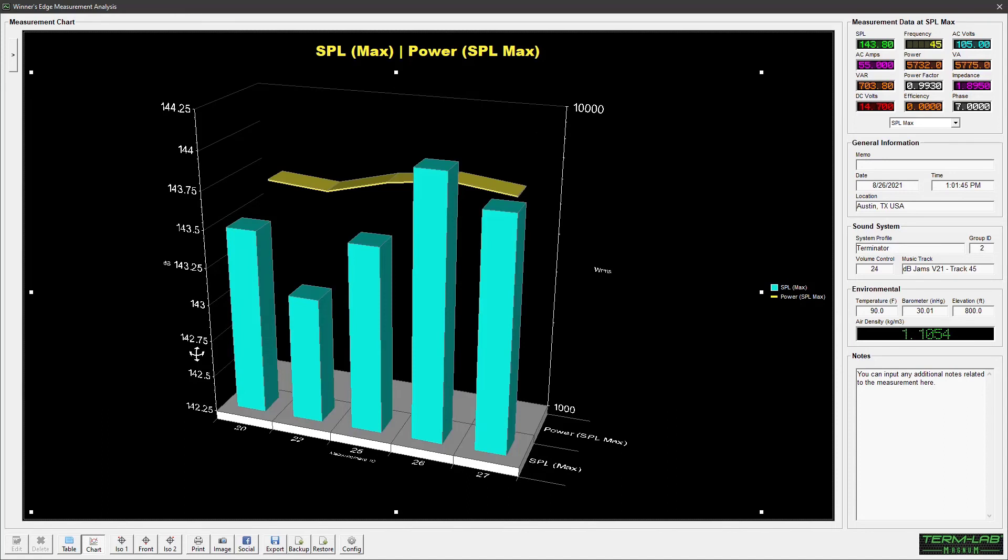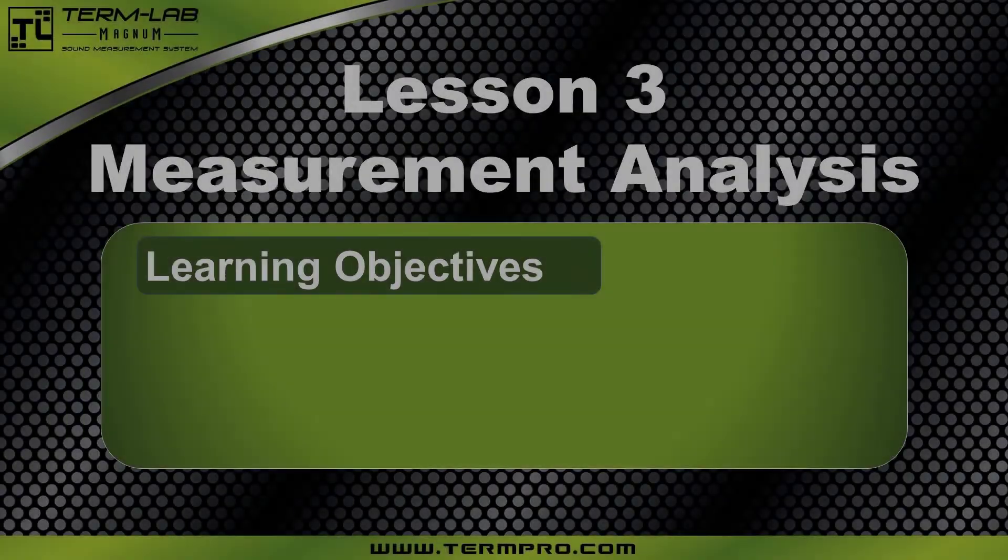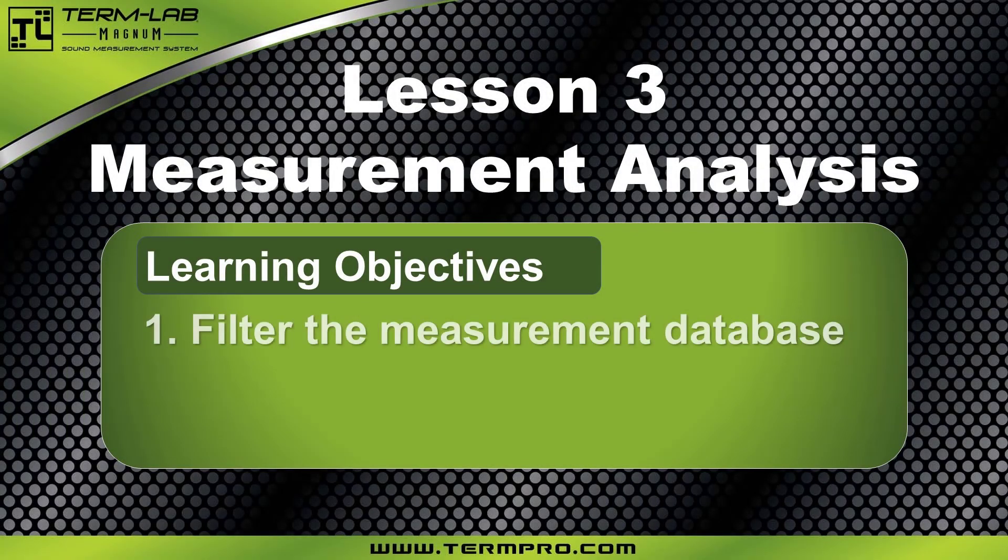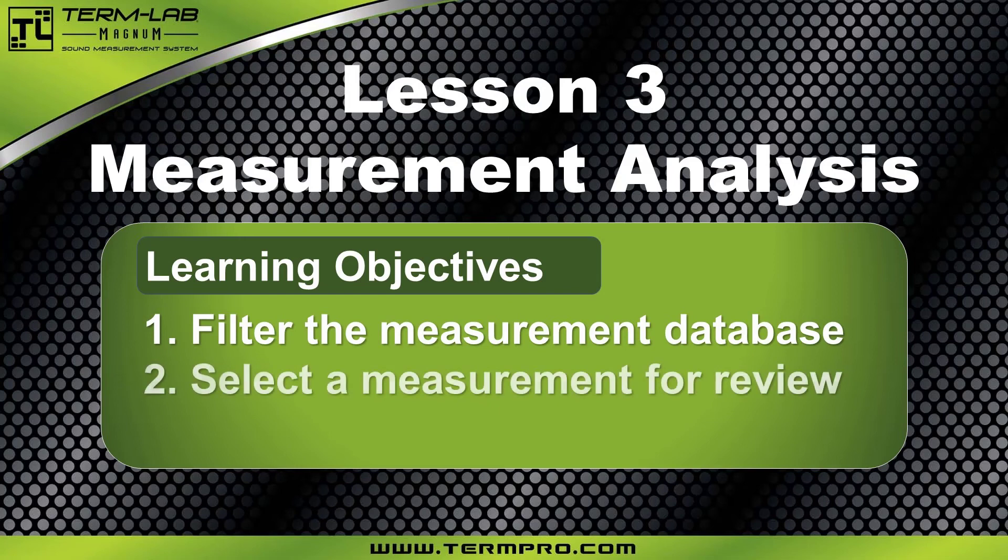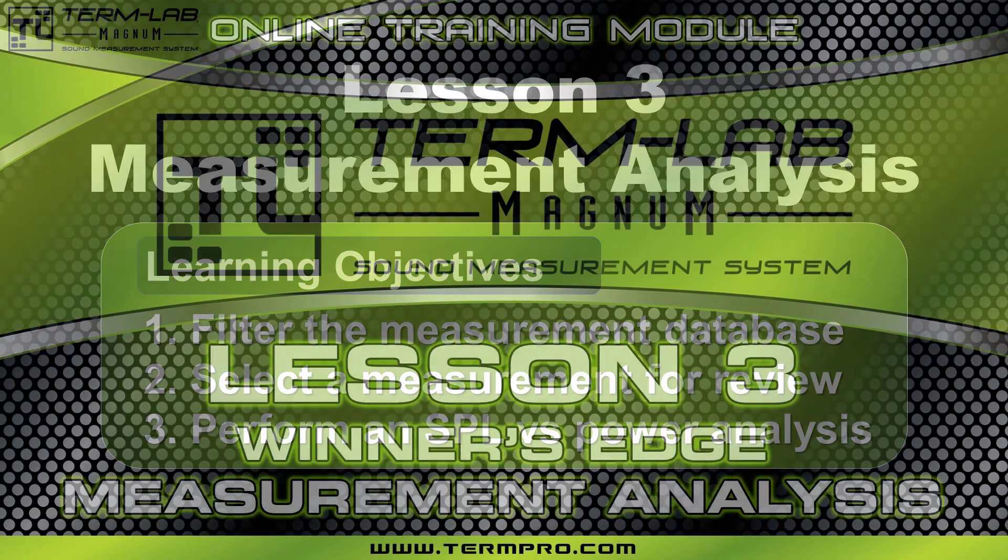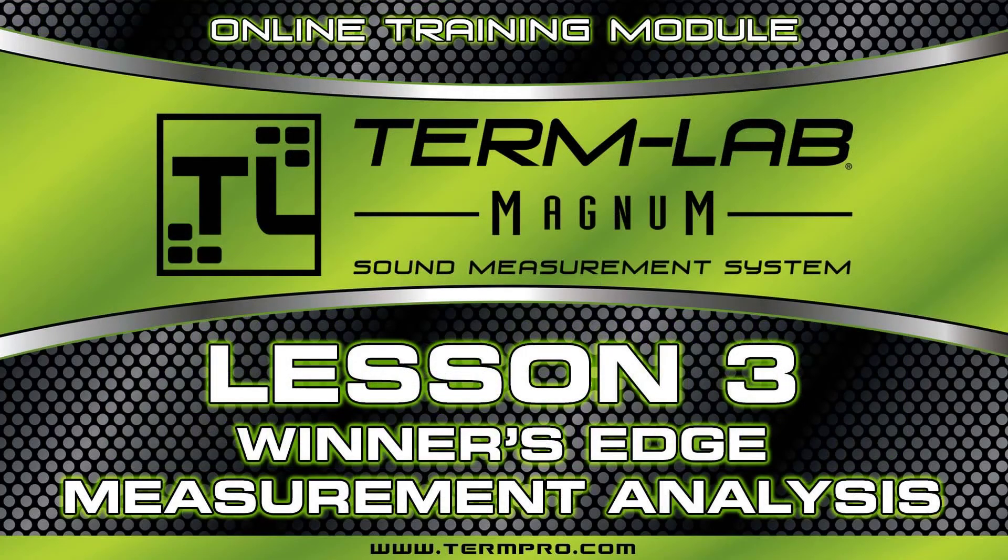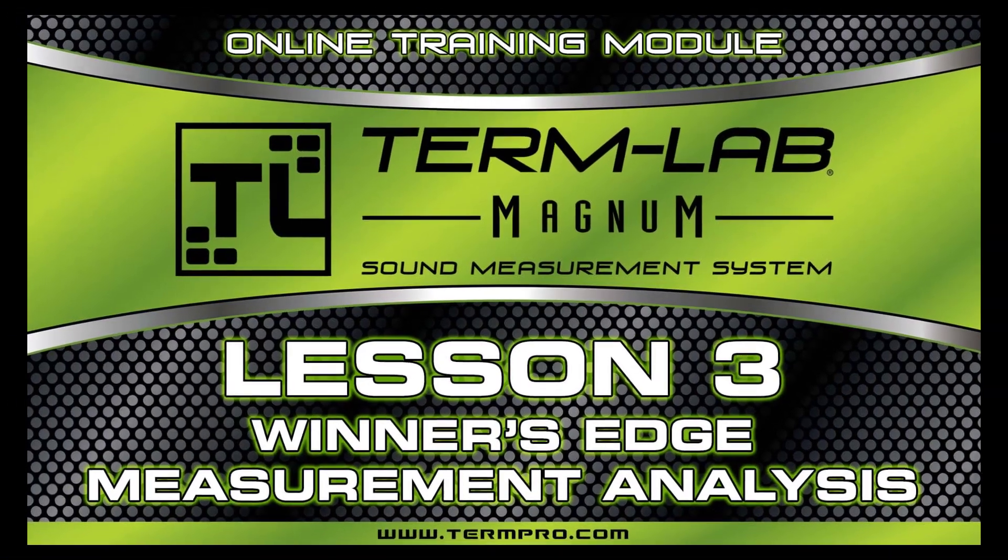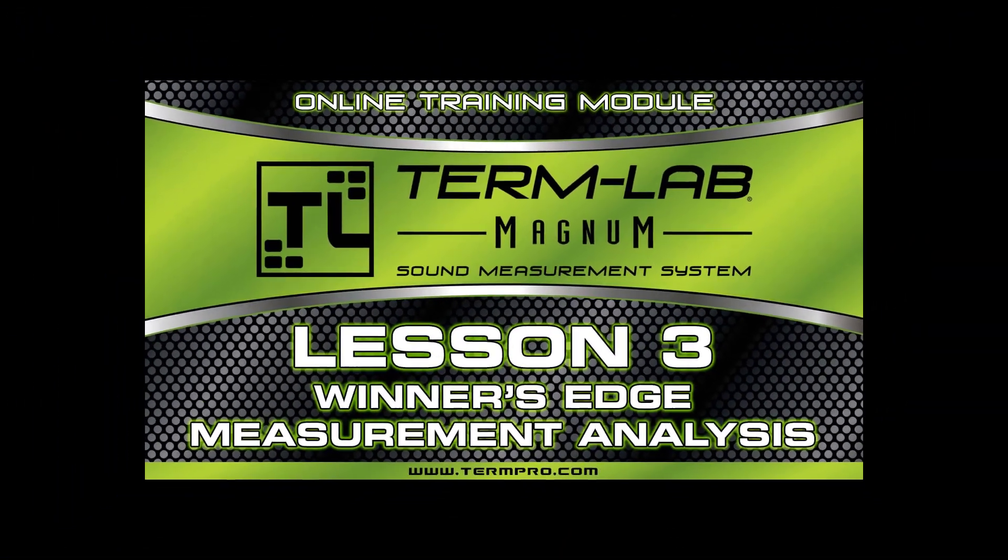In this lesson, I demonstrated how to perform measurement analysis using Winner's Edge. You learned how to filter the measurement database, select a measurement for review, and perform an SPL versus power analysis. Winner's Edge is a powerful logging and analysis feature integrated into the TermLab measurement system software. You now have the knowledge necessary to use this feature effectively. Thanks for watching.